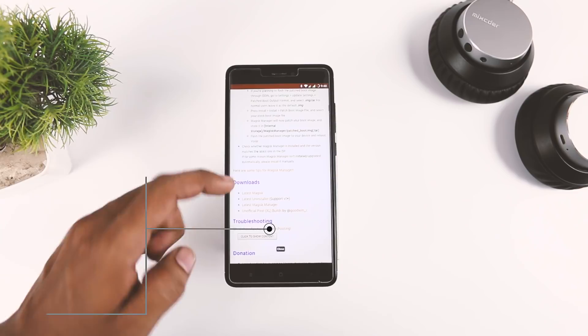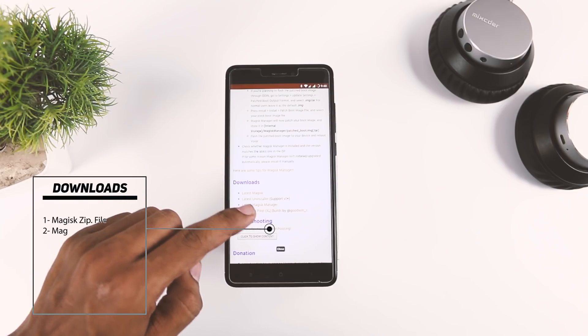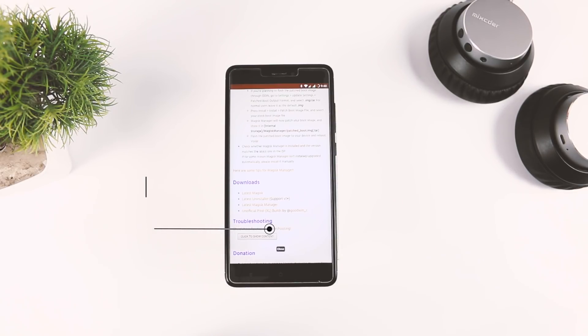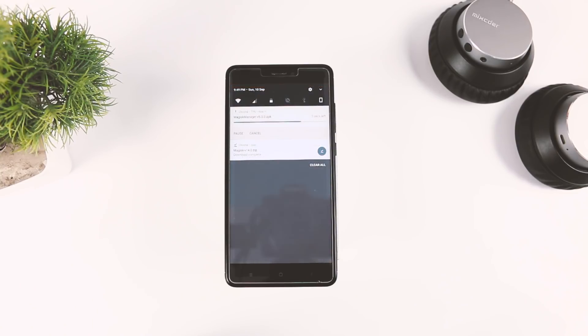From here, you have to download two files. The first one is the latest Magisk zip file and the second one is the Magisk manager. Once you have downloaded both files, put them in the internal memory of your device.